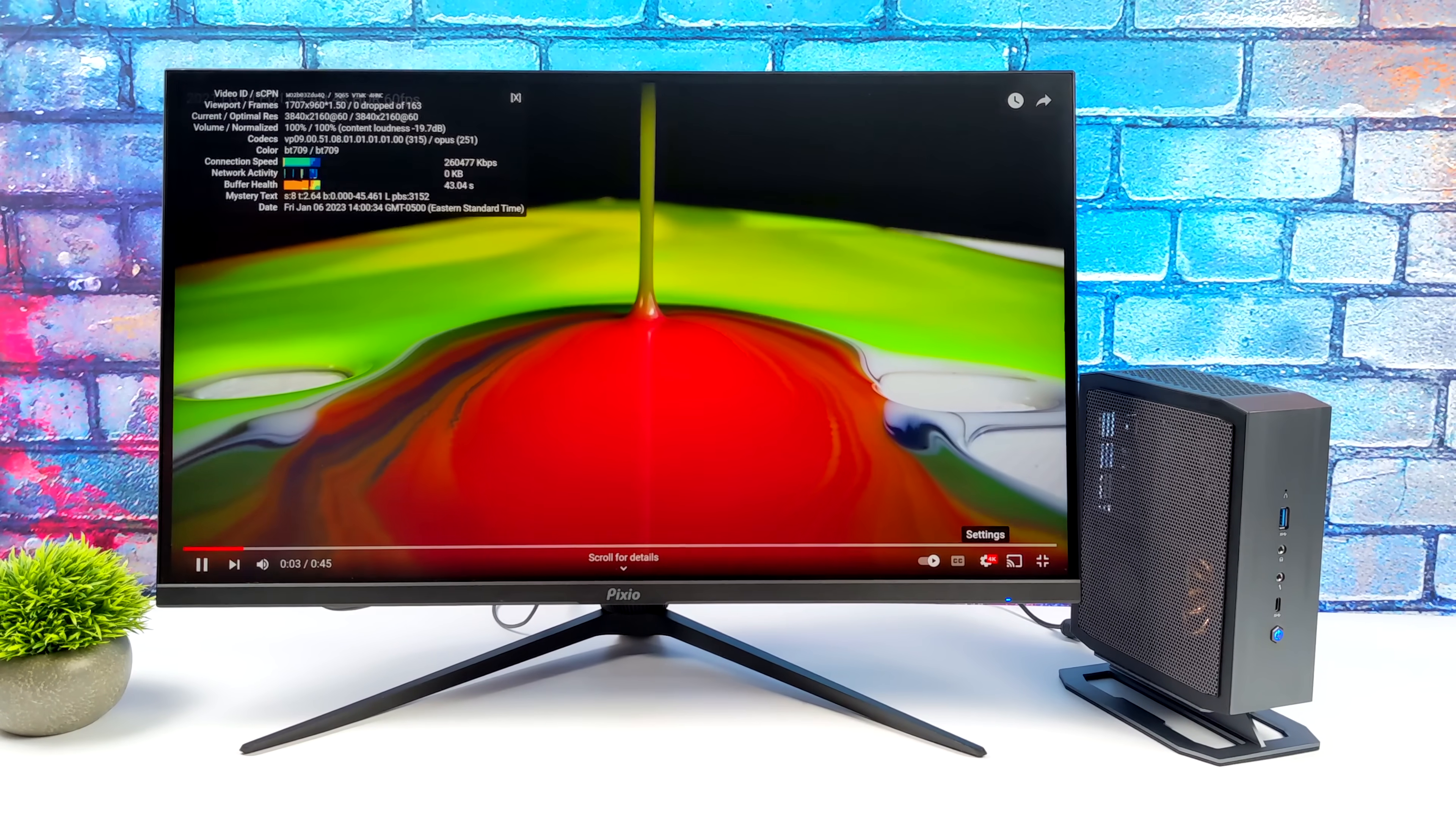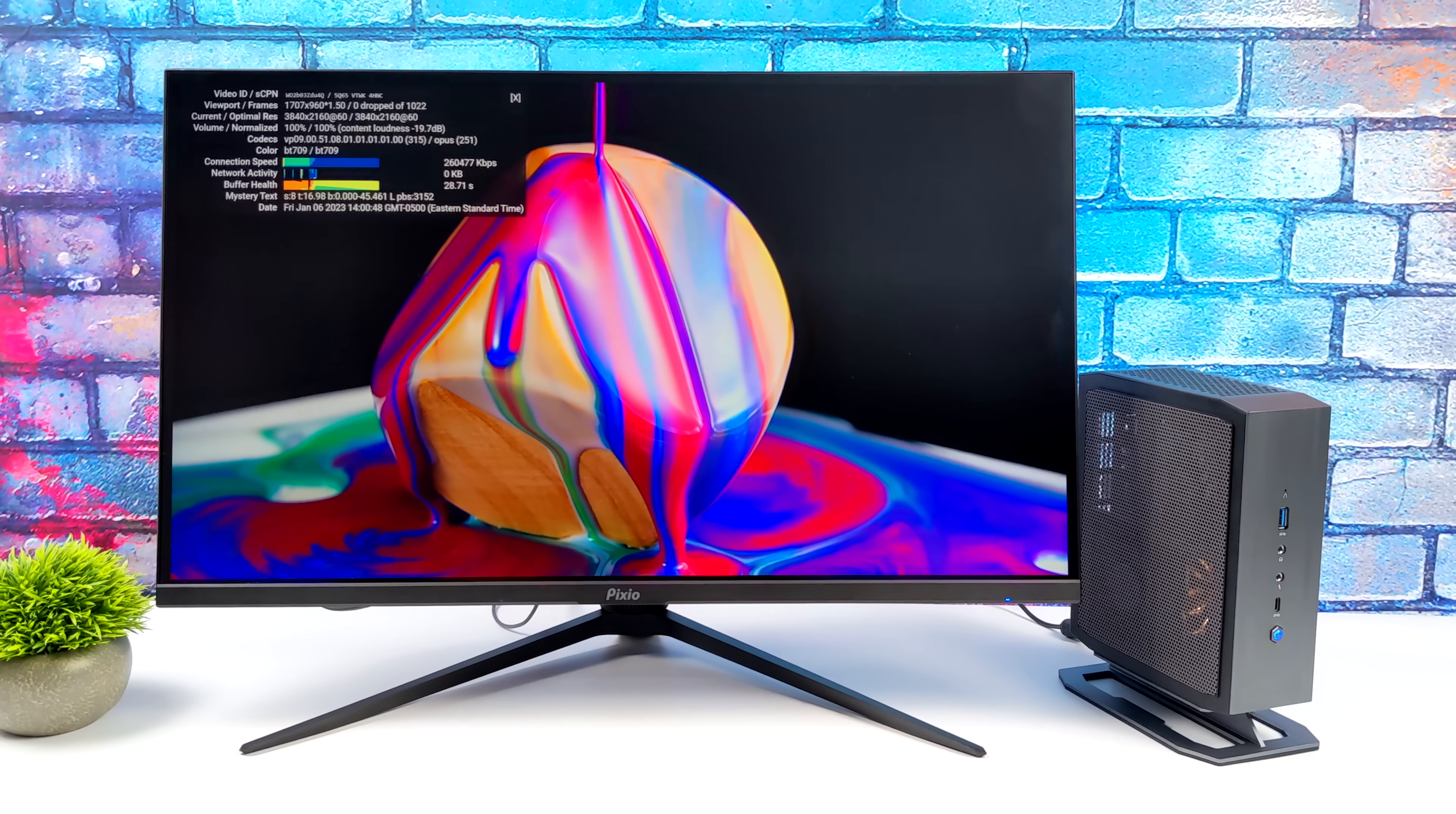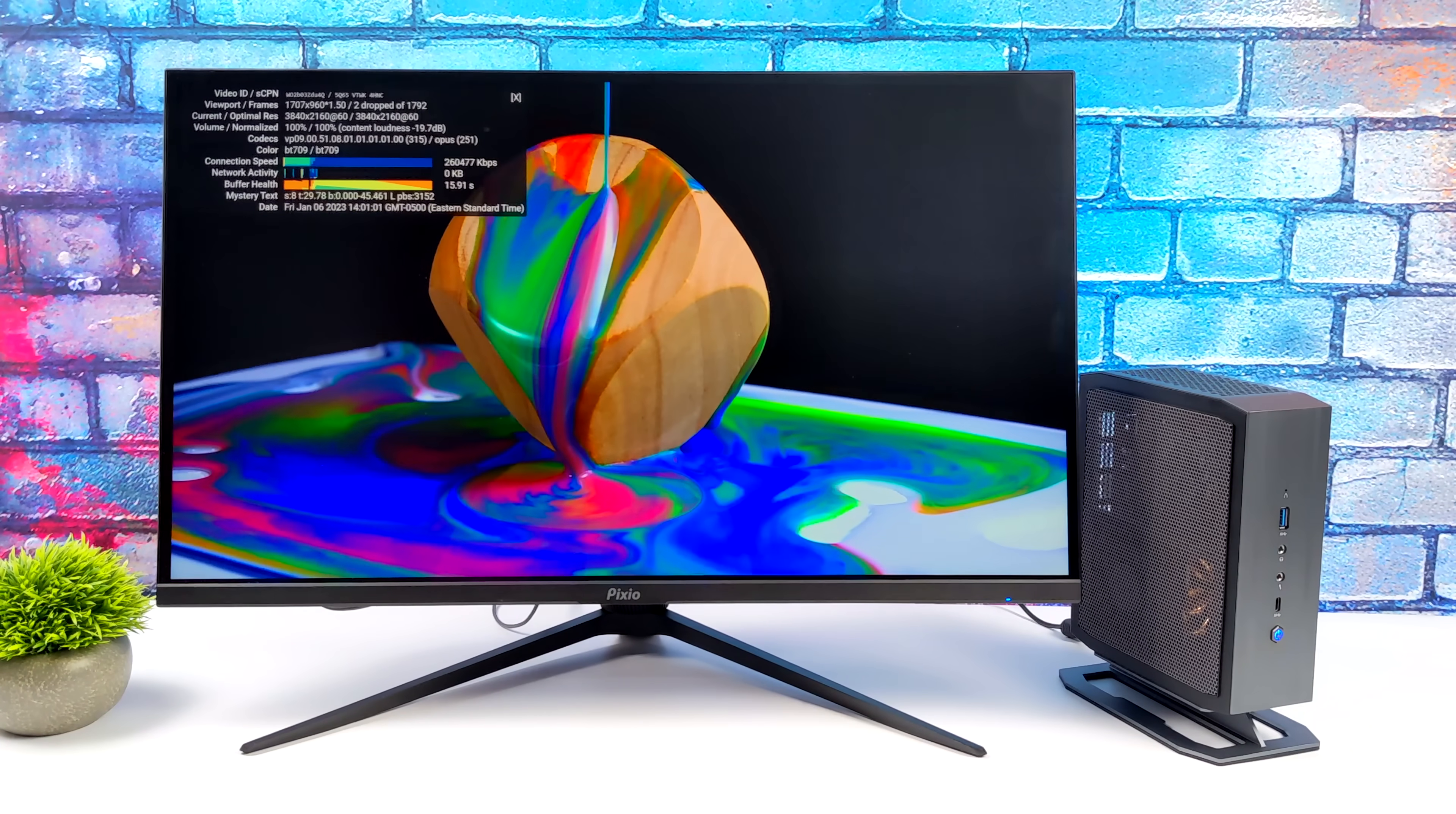But when it comes to everyday, normal, use case scenarios with a PC like this, I mean, email checking, web browsing, document editing, you could even get away with some photo editing on this machine like it sits, and these chips also handle 4K really well. Here's a 4K 60 HDR video from YouTube, looking great here, and by the end, I only had two dropped frames, and I really think it comes down to my internet connection. But so far, in the terms of using this as an everyday PC, no problems whatsoever.